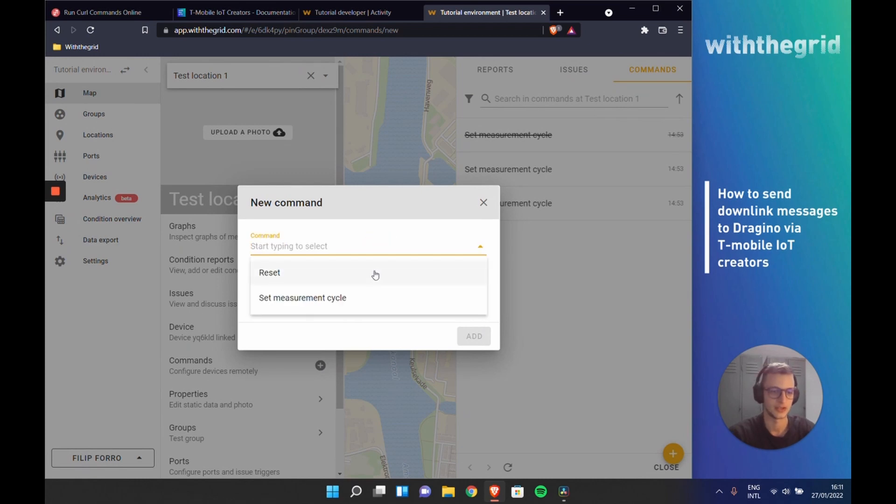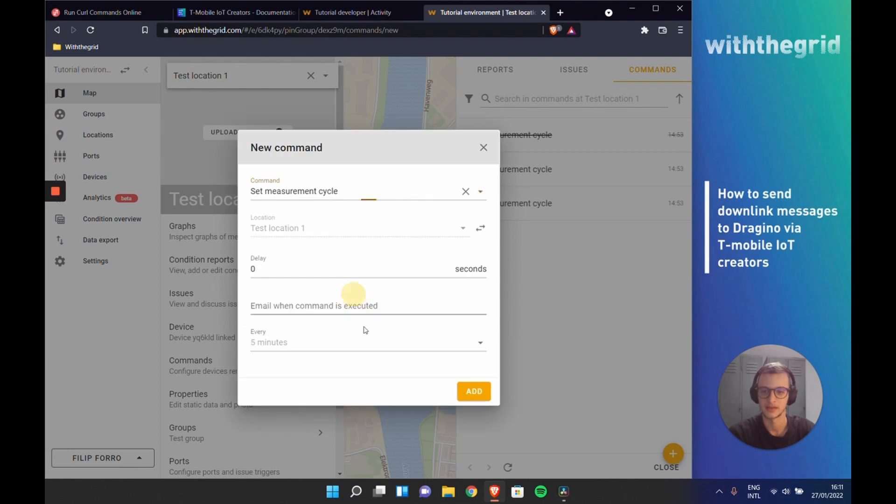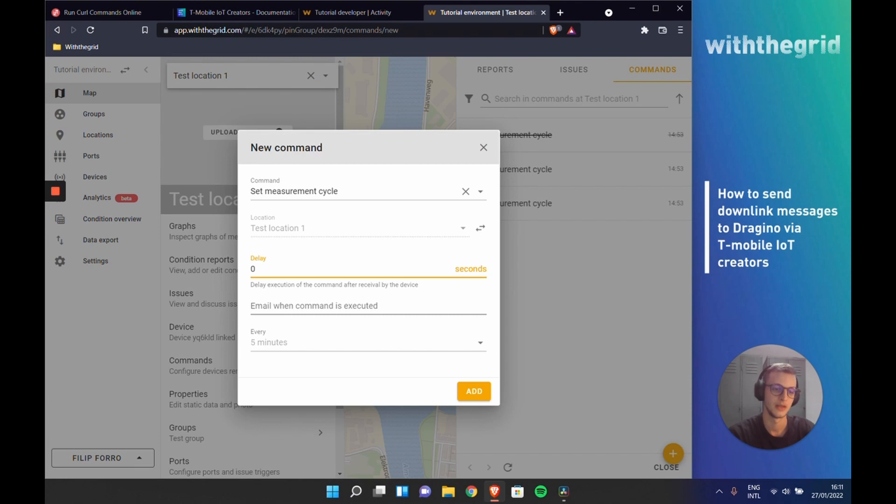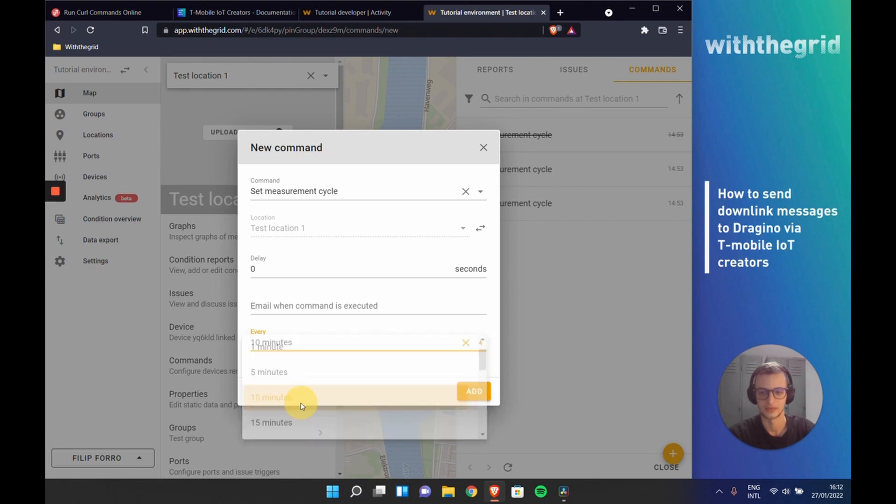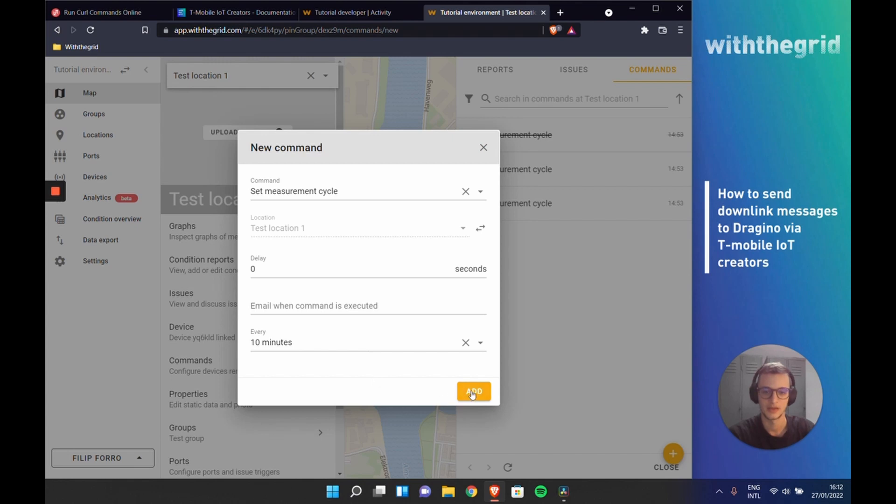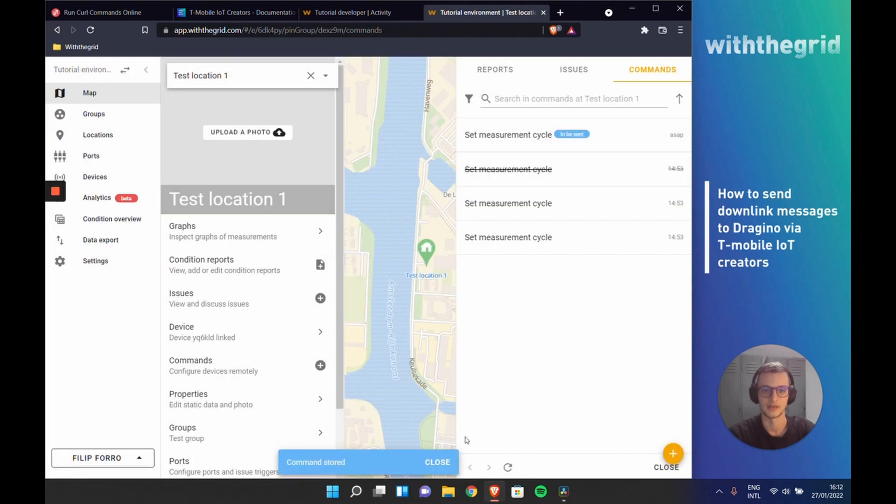Right now, we have a selection of commands that we have created. We can again set the measurement cycle. We don't need any delay, because we want to schedule this command right away. And we can change the reporting interval to, for example, 10 minutes, instead of the 5 minutes as we did previously. And we can add this command, which is now scheduled to be sent.